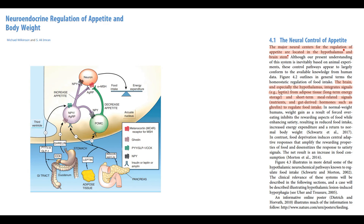Peripheral signals can be divided into signals from long-term energy storage — such as adipose tissue, which produces leptin — and signals from short-term energy storage, which are in fact meal-related signals. For example, with starvation the stomach produces ghrelin, which stimulates appetite. Or after intake of a meal, the pancreas produces insulin, which inhibits appetite.